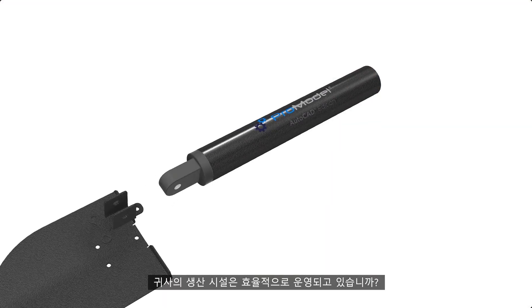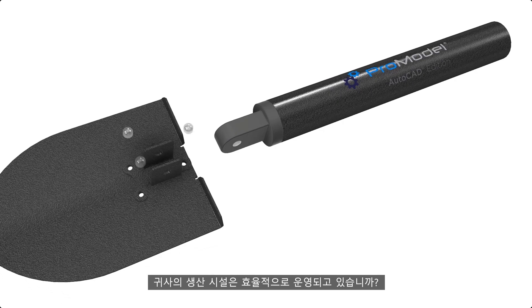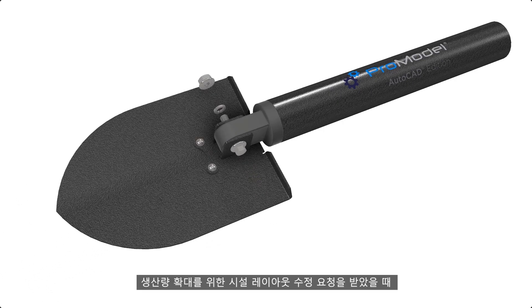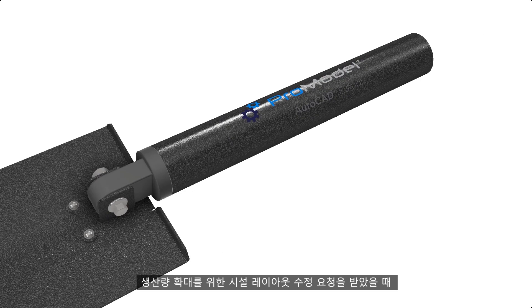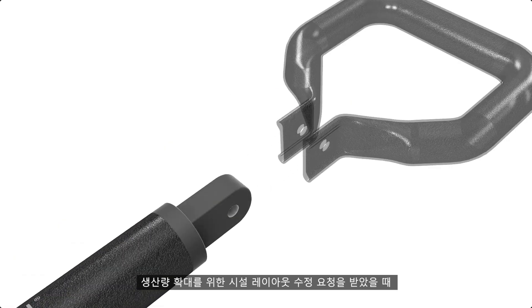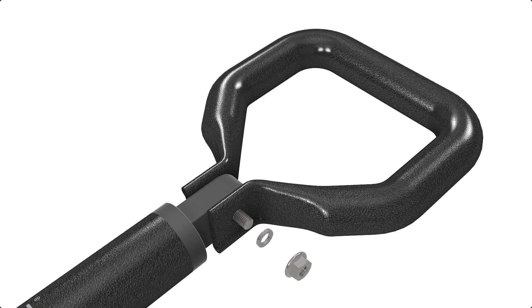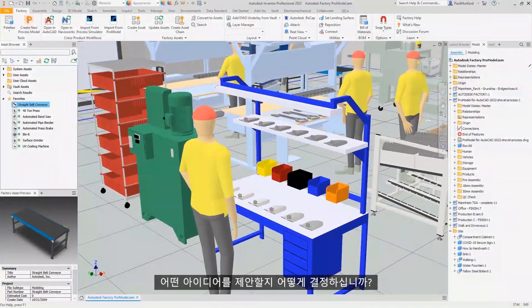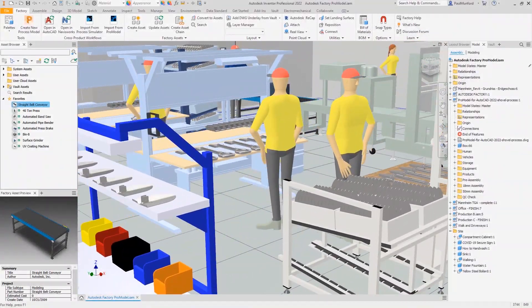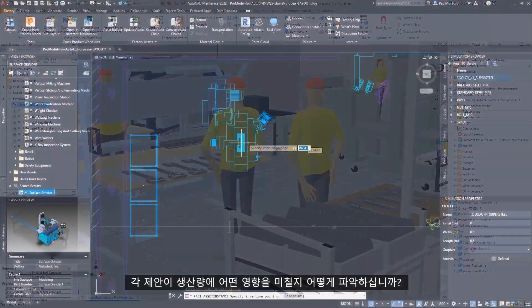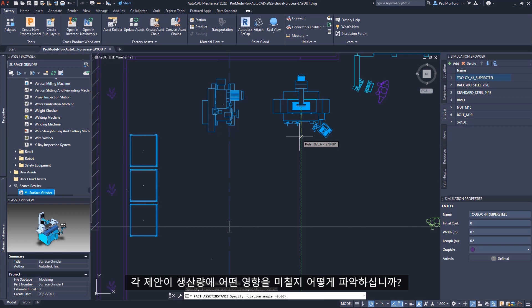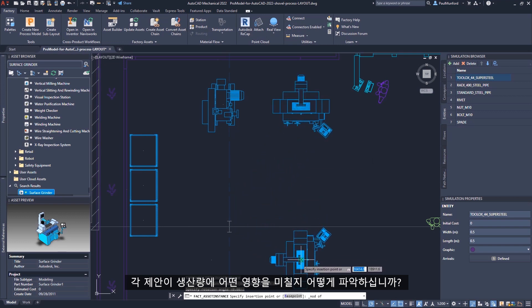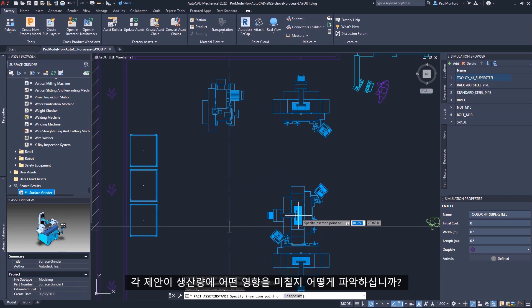Is your production facility operating efficiently? When you're asked to revise your facility's layout to increase production, how do you decide what ideas to put forward? How do you know what impact each alternative proposal would have on your throughput?